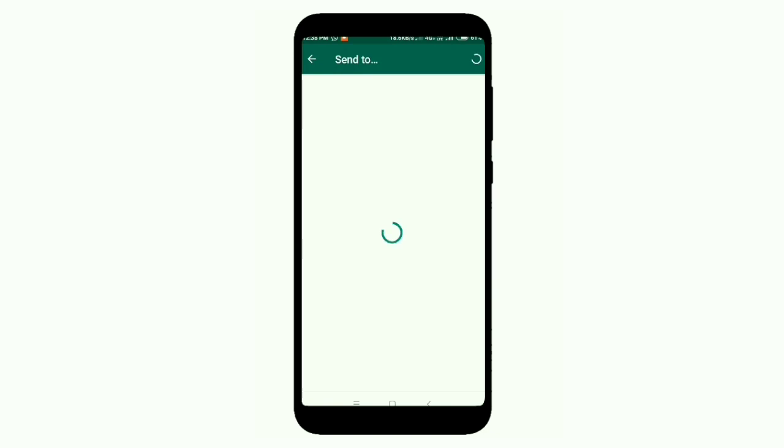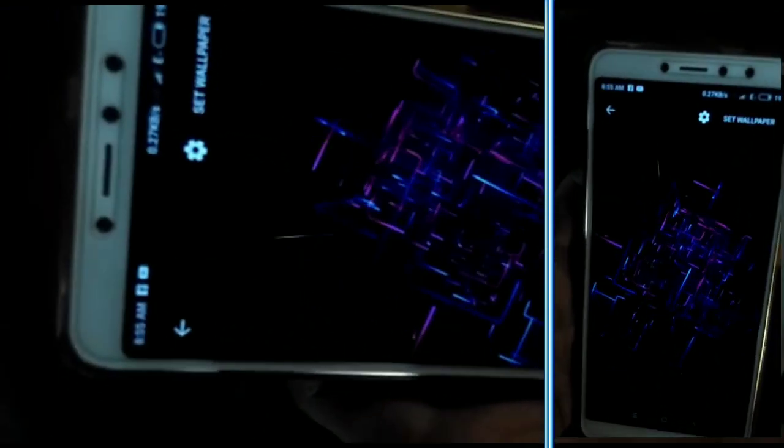We will start with the Tilt. This is a beautiful application that you can use to help with the screen.